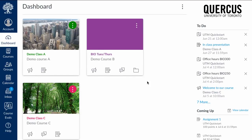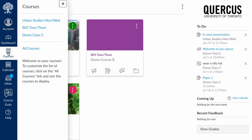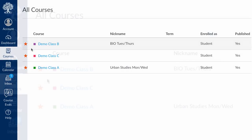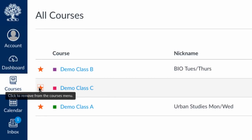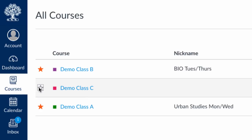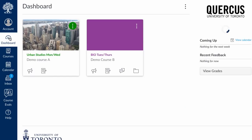You can also decide which courses will appear on your dashboard. To do this, click on Courses in the global menu. Select All Courses and choose which courses will show on the dashboard by adding or removing a star.